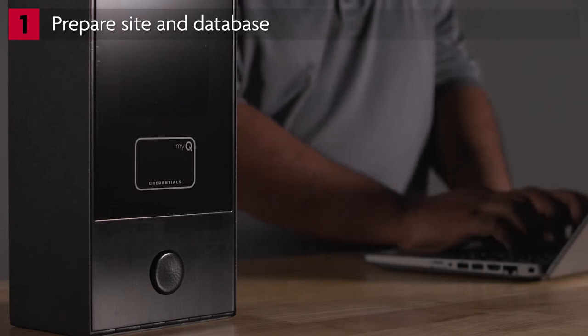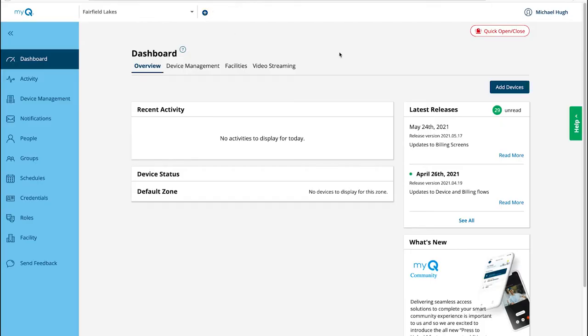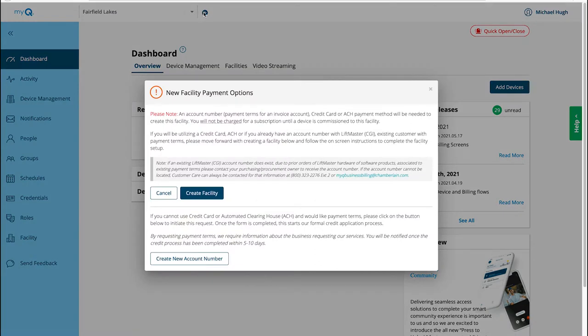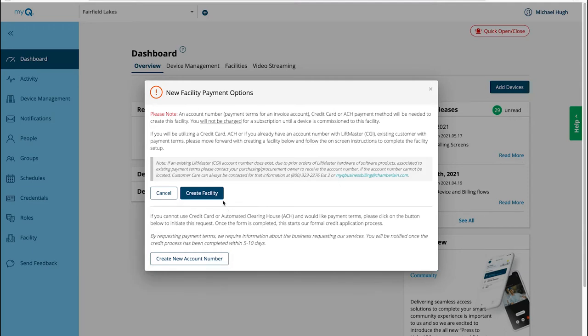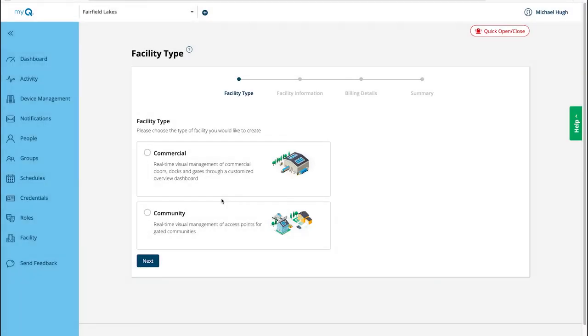Let's get familiar with some of the most important screens. Click the plus sign to add a facility. When creating a new facility, several payment options are available. You may use your LiftMaster account number or choose payment via ACH or credit card. If you want to set up a LiftMaster account, click the create new account number button to begin the credit application process. It may take a few days to receive your account number. On the pop-up window, click Create Facility. Select Community.